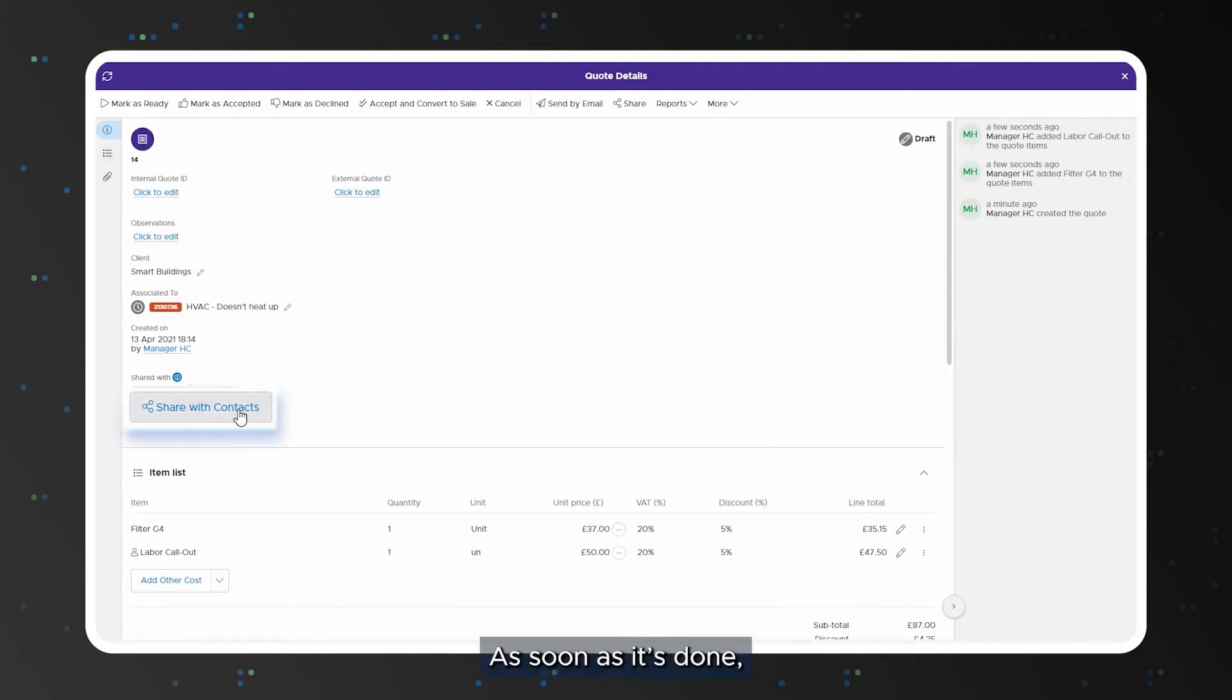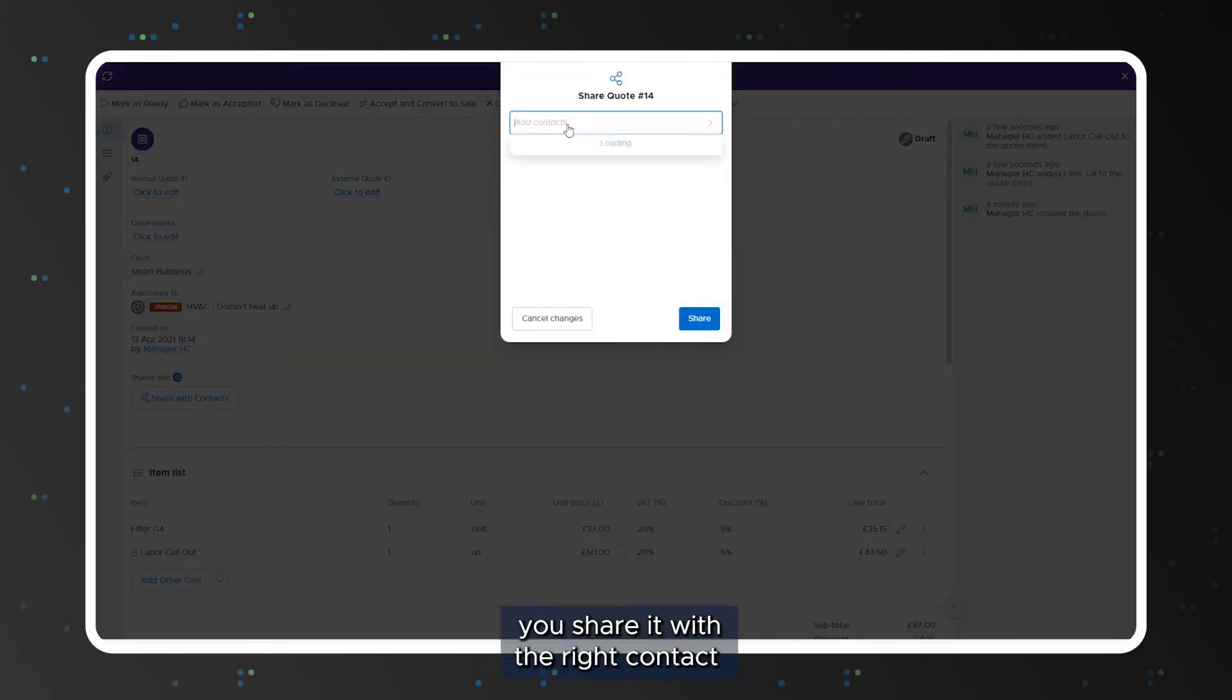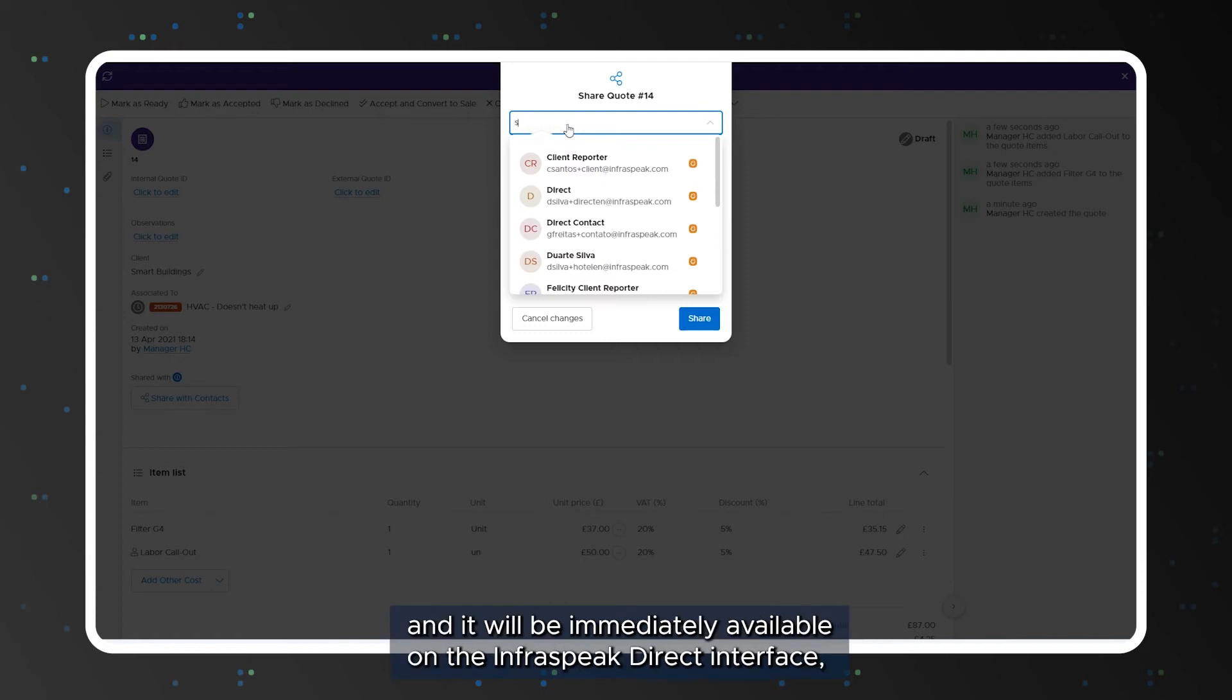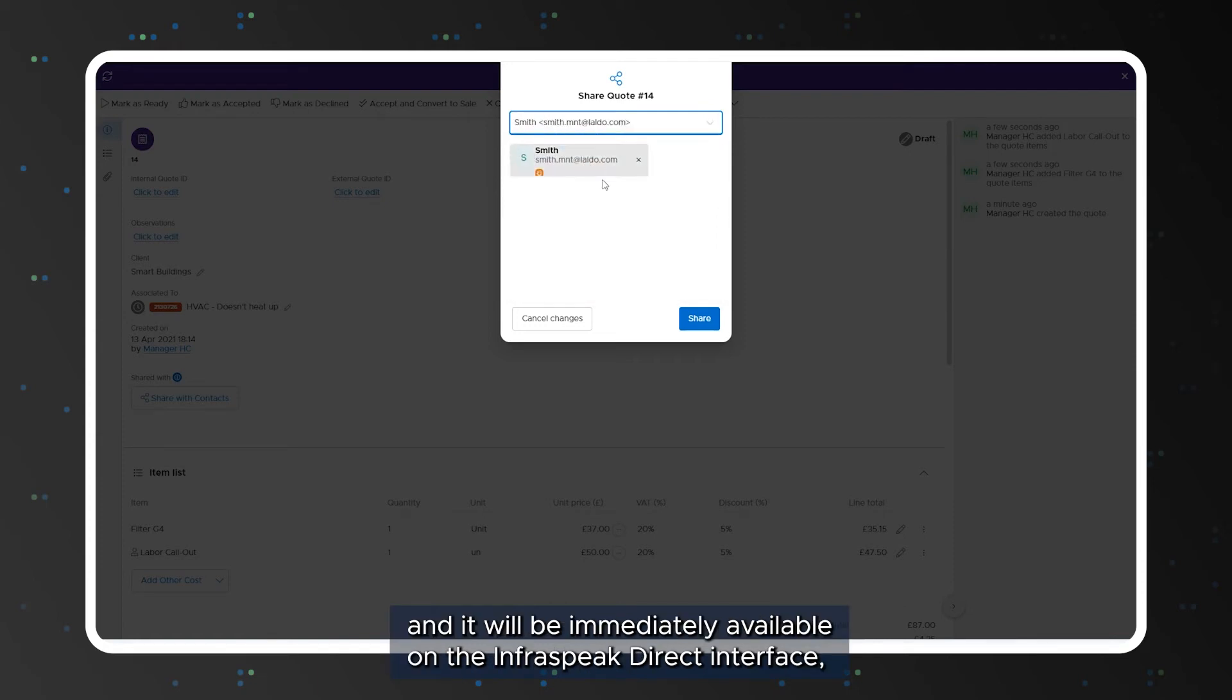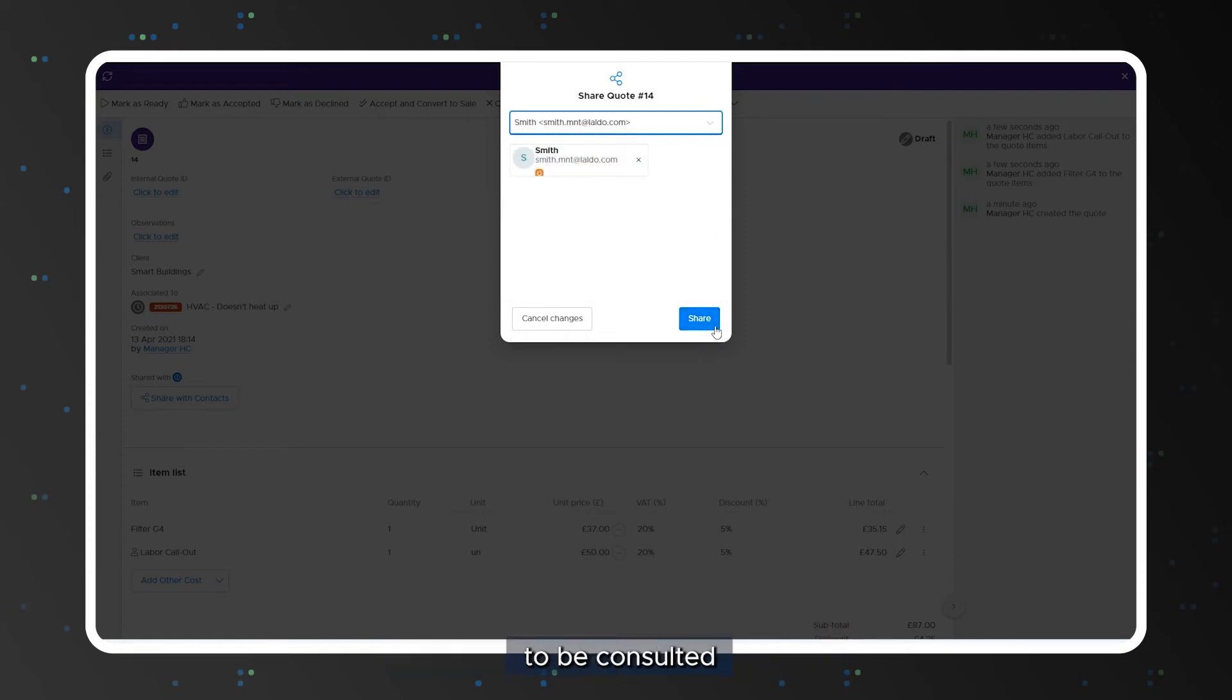As soon as it's done you share it with the right contact and it will be immediately available on the Infraspeak Direct interface to be consulted by your customer.